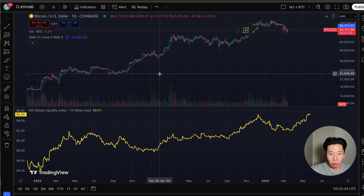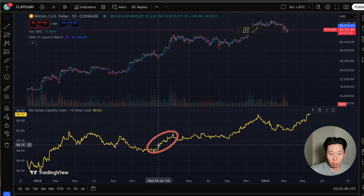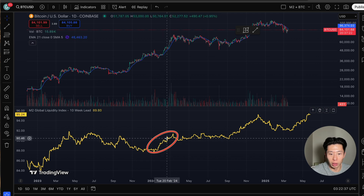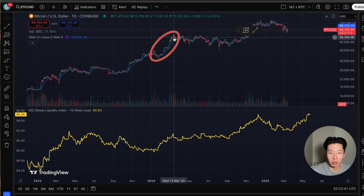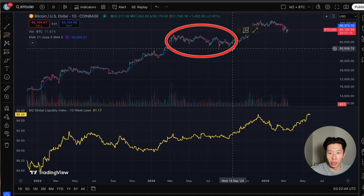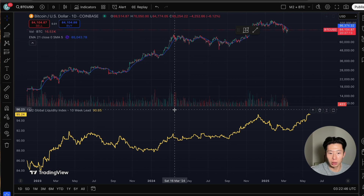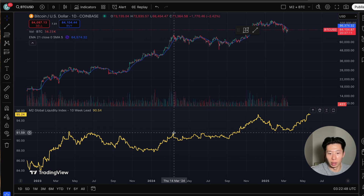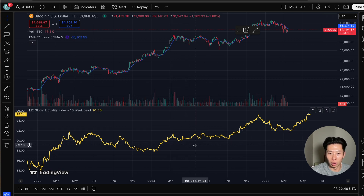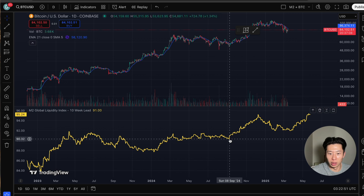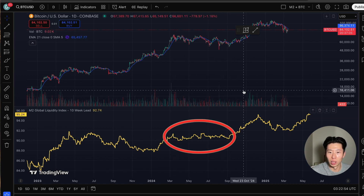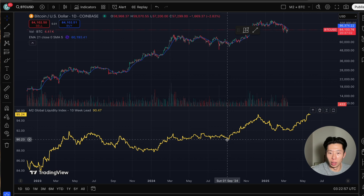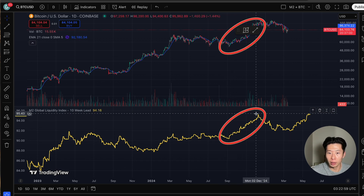Fast forward to early 2024: global liquidity is rising, so does the Bitcoin price. Then Bitcoin trades in this massive range for almost six months. And what do you know — global liquidity is in this same range for over six months.